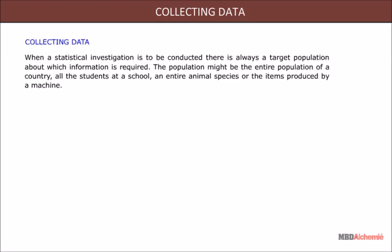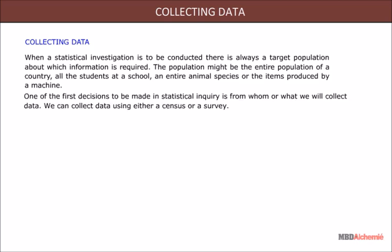When a statistical investigation is to be conducted, there is always a target population about which information is required. The population might be the entire population of a country, all the students at a school, an entire animal species, or the items produced by a machine. One of the first decisions to be made in a statistical inquiry is from whom or what we will collect data.